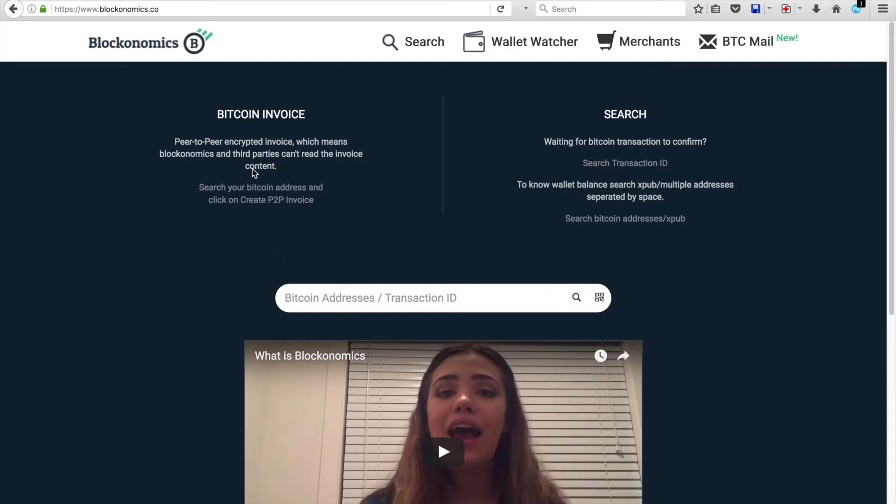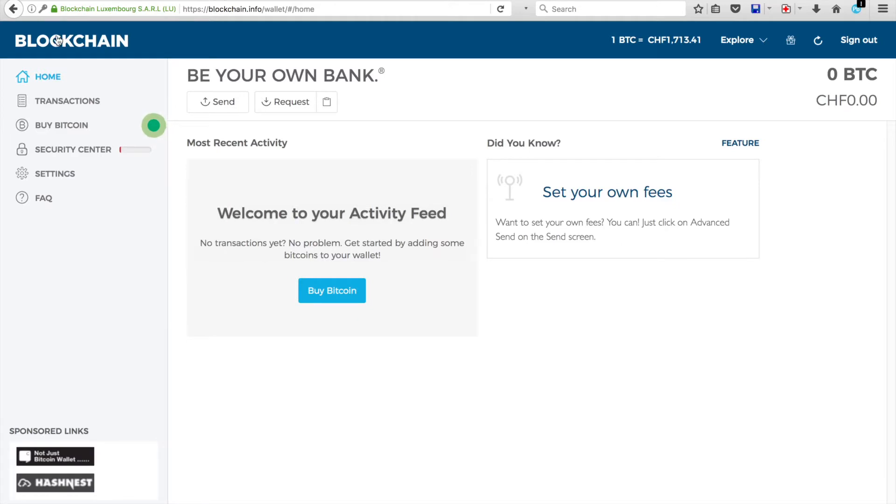So what you'd do is you'd go to your wallet. So I've set up this blockchain wallet, but it's the same on any of the wallets. You'd go to your receive, your request, depending on the wallet, what term they use. But it's for receiving Bitcoin.